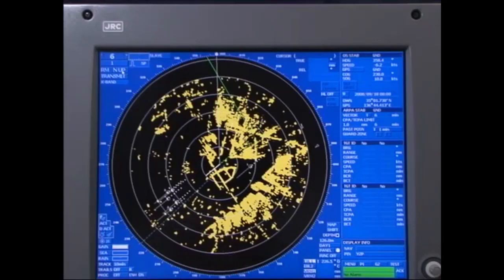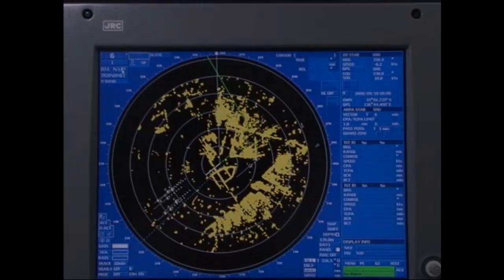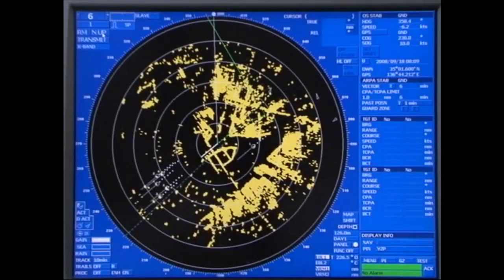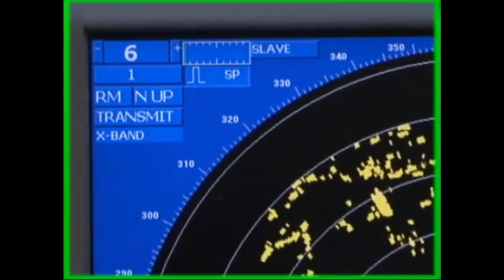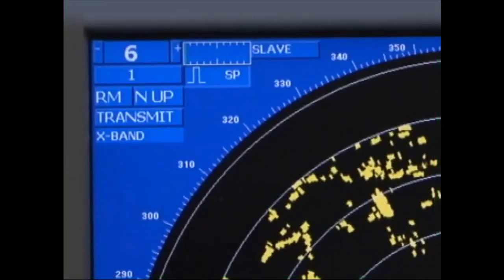What is known as the radar image is displayed in the centre of the screen. On the upper left-hand side of the screen, information such as the range scale settings, motion display mode and azimuth display mode are shown.